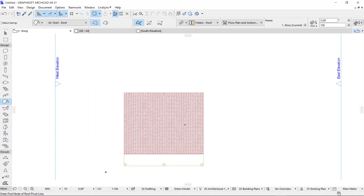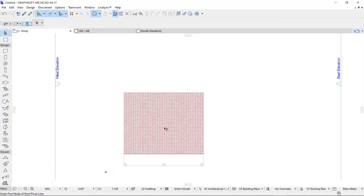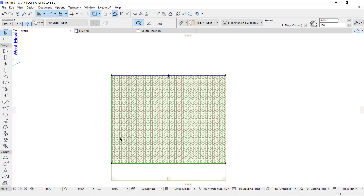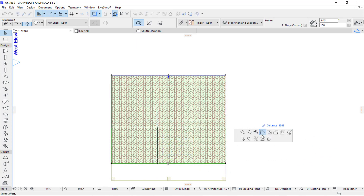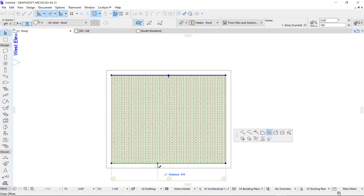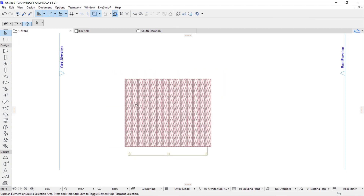I escape and click on the roof. I'm going to offset the edges just a bit. I click on any edge and come to the offset tool. The first one activated is offset edge, but I want to offset all edges, so I click on offset all edges. I offset all the edges by 400mm.